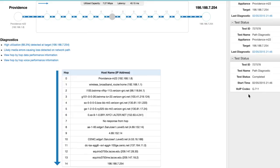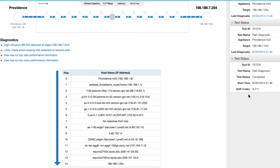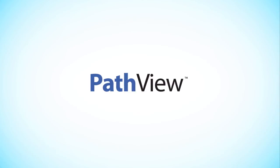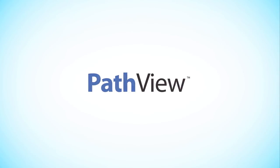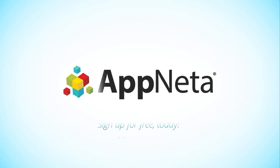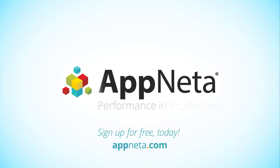PathVue's powerful metrics help you diagnose issues with an application view of the network. Get started diagnosing and resolving issues today with our free trial. Simply fill out our trial form on appneta.com, let us know what applications you'd like to monitor, and we will do the rest.